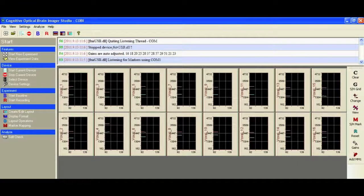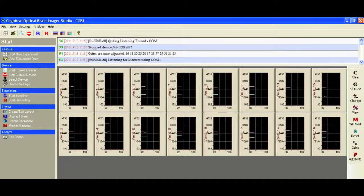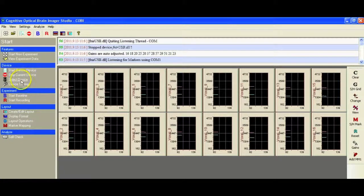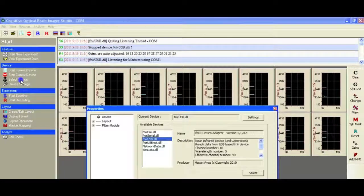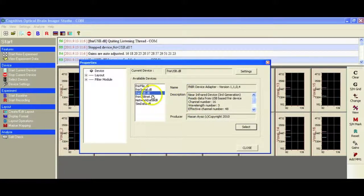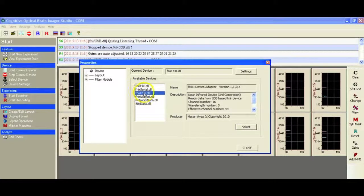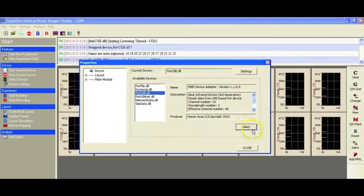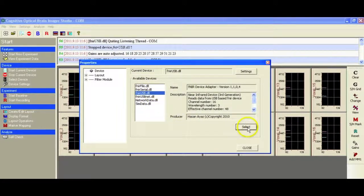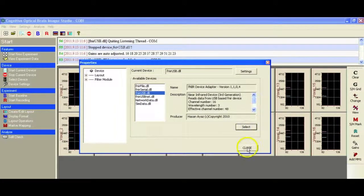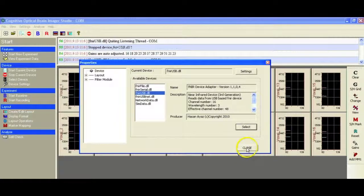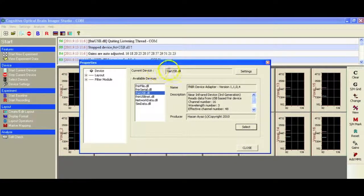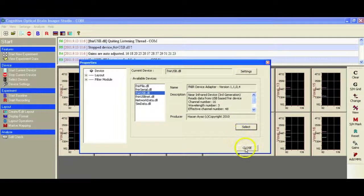The first thing you need to do when you launch the software is go in and select your device. We need to select the appropriate device, which is FNIR usb.dll, and that is selected from the list by clicking on the select button and then closing out. At the top you should see current device FNIR usb.dll.